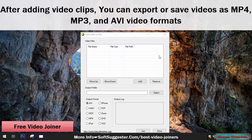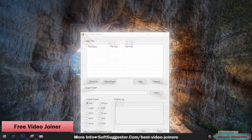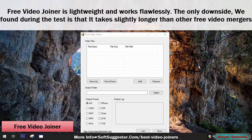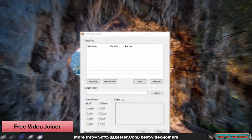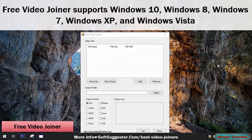After adding video clips, you can export or save videos as MP4, MP3, and AVI video formats. Free Video Joiner is lightweight and works flawlessly. The only downside we found during testing is that it takes slightly longer than other free video mergers. Free Video Joiner supports Windows 10, Windows 8, Windows 7, Windows XP, and Windows Vista.